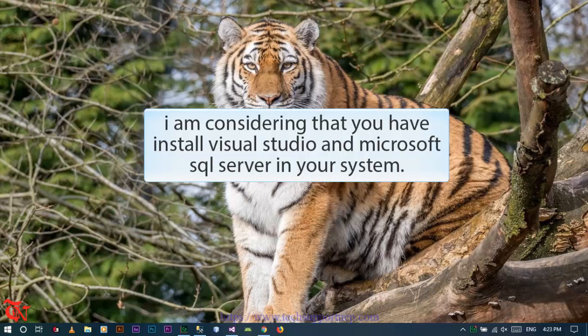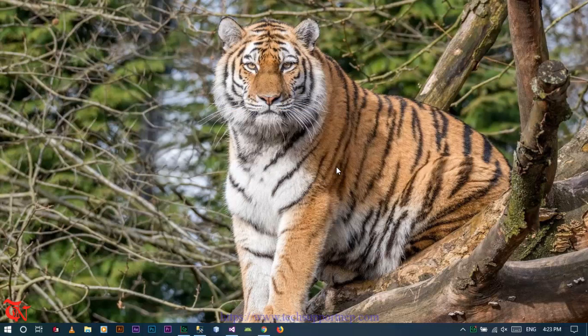What's going on guys, this is Ron and welcome to the new video tutorial. In this video tutorial I'm going to show you how to create a multi-user login form in ASP.NET using SQL Server database. When creating an application which may be accessed by multiple clients, there is a need for a multi-user system.